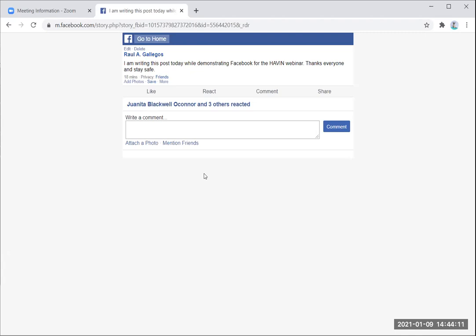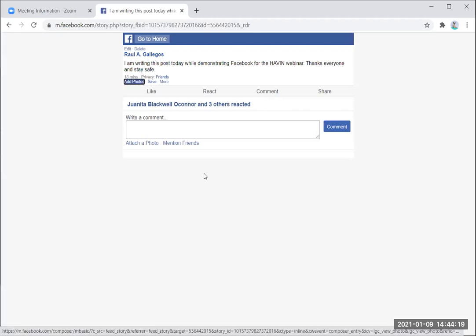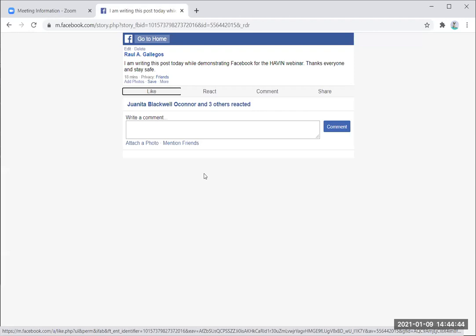I'm reading through the post: 'I am writing this post today while demonstrating Facebook for the Haven webinar. Thanks everyone and stay safe.' Written 18 minutes ago. Privacy is friends. I can add photos, save this post, or open a menu of more items. Then there's a toggle button for like — NVDA tells me that like button is not pressed. I could press spacebar to click the like button. I'm not going to like my own post though — I think that's a little weird when people like their own post.